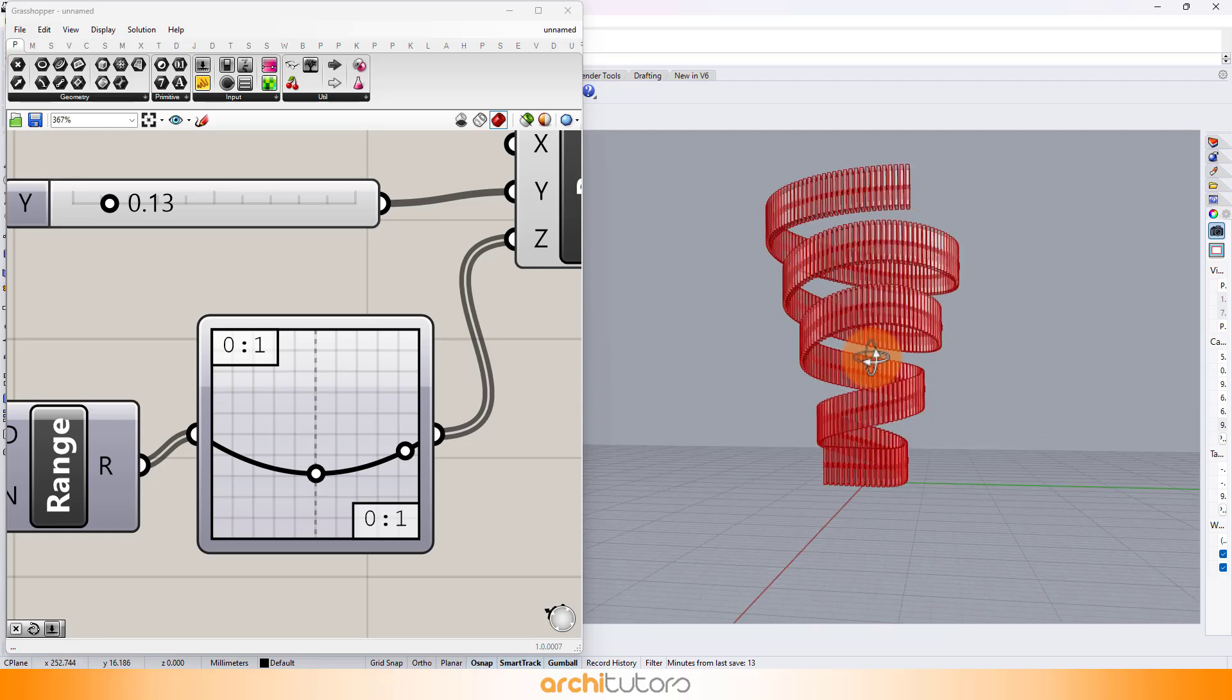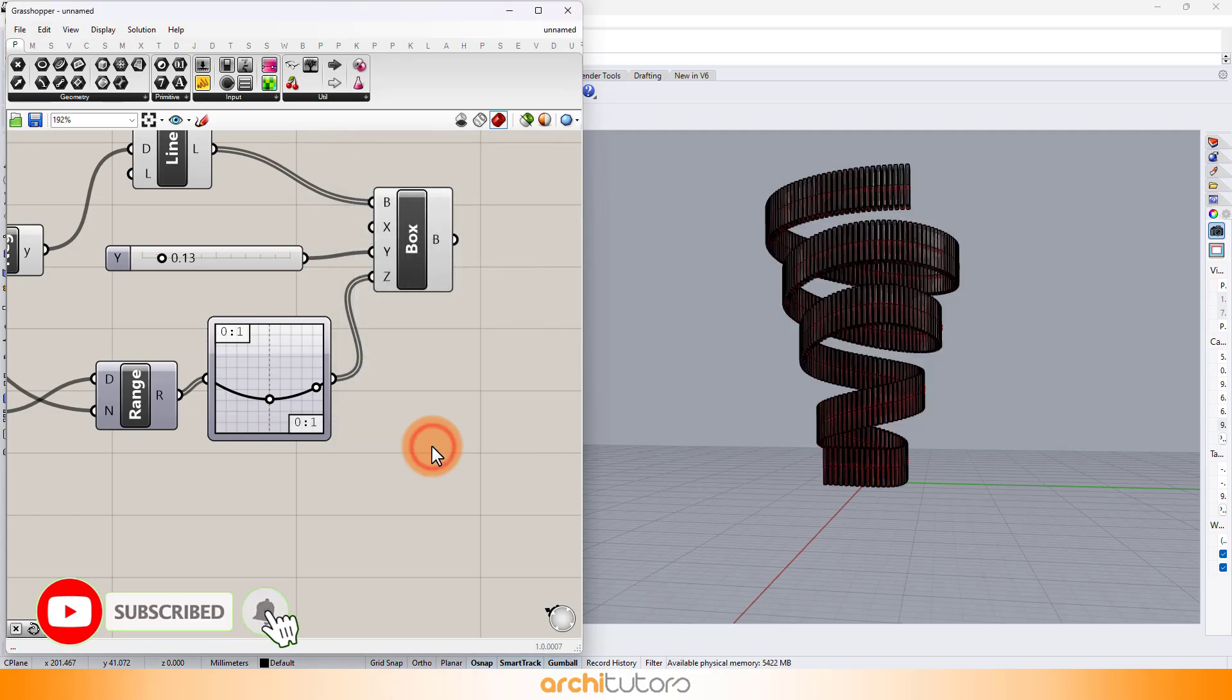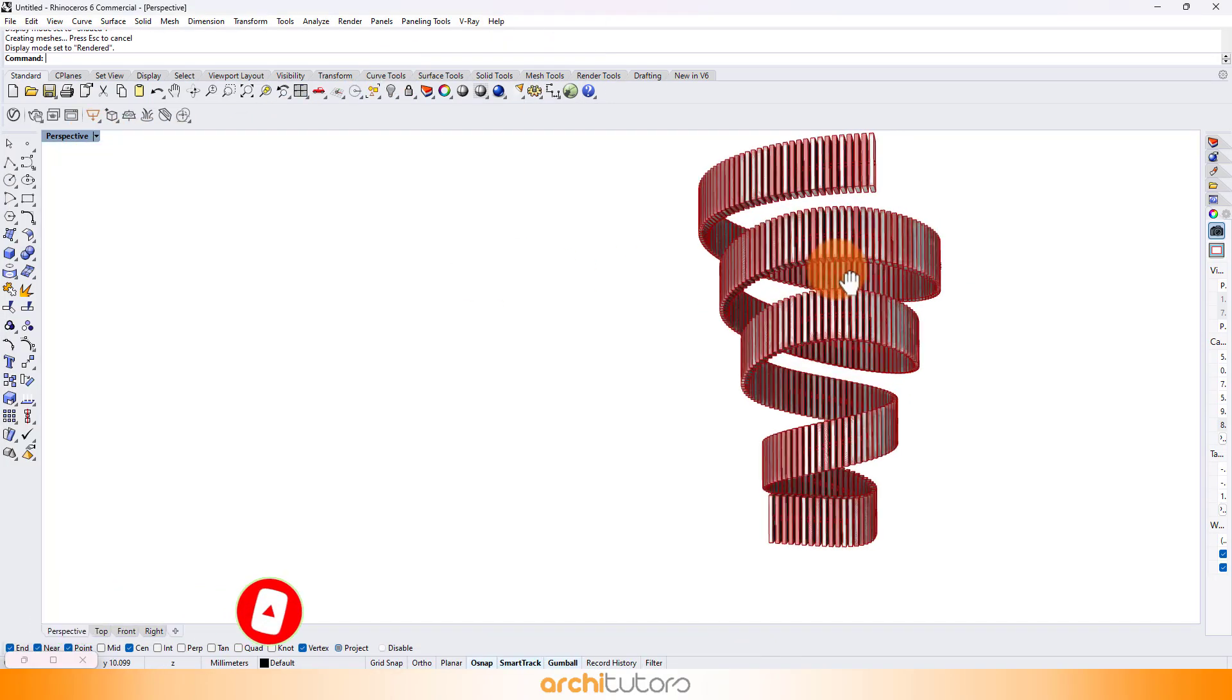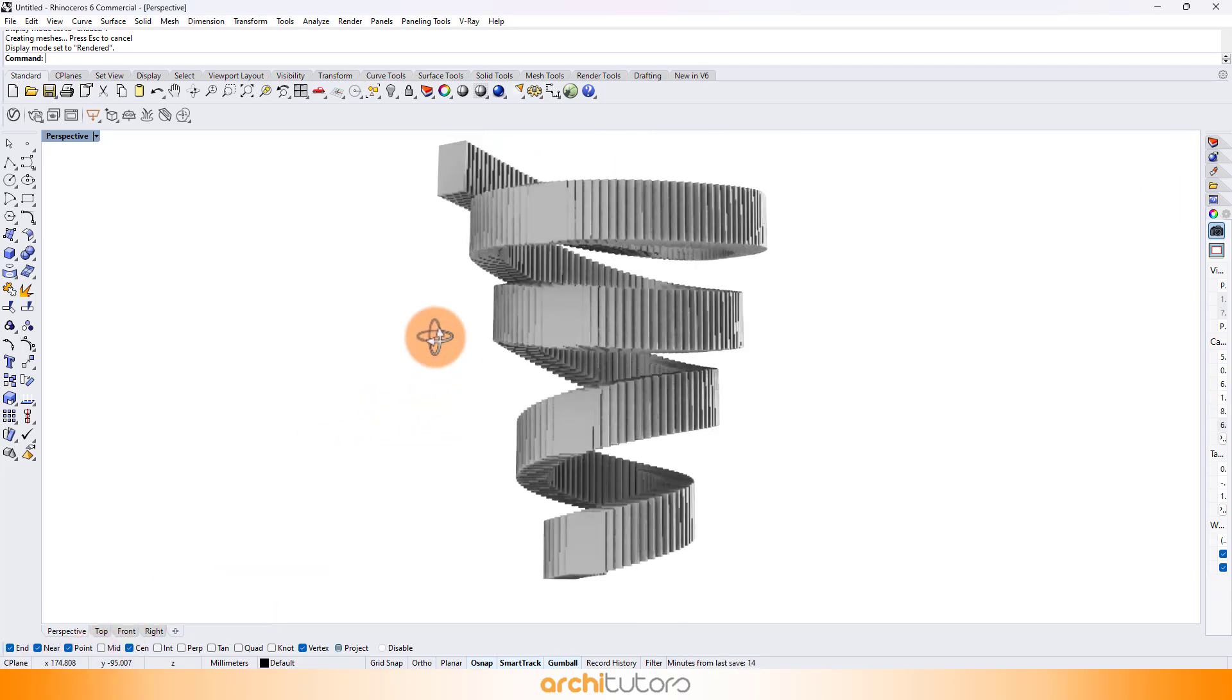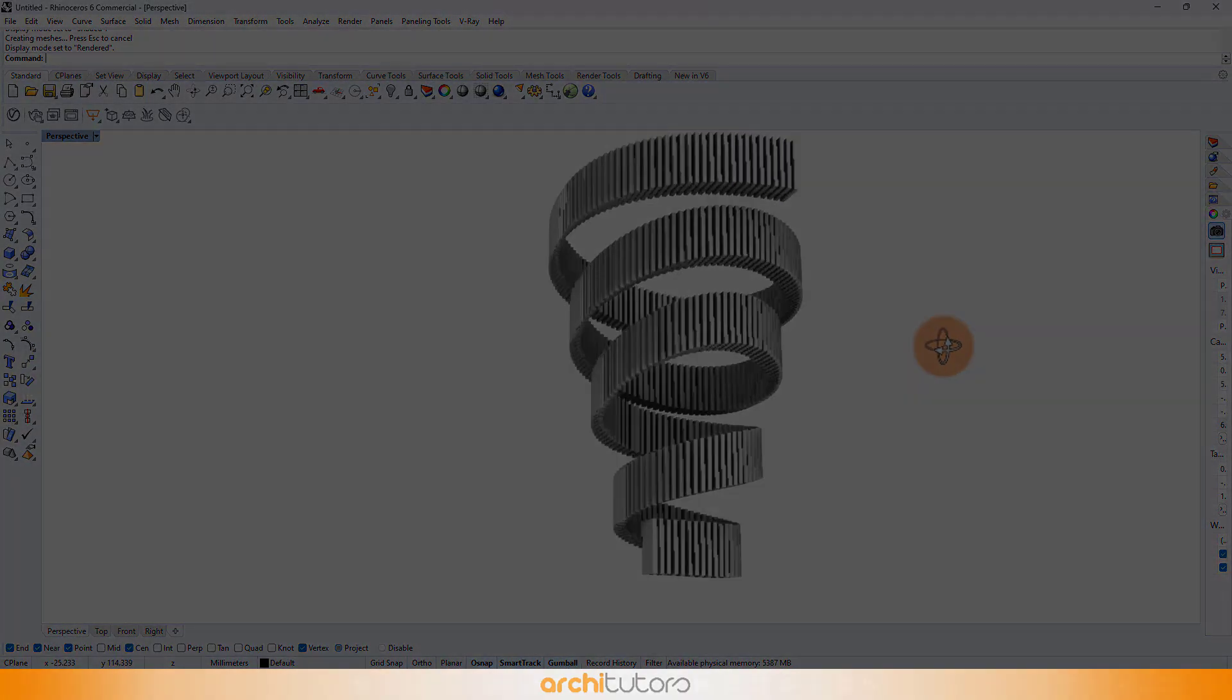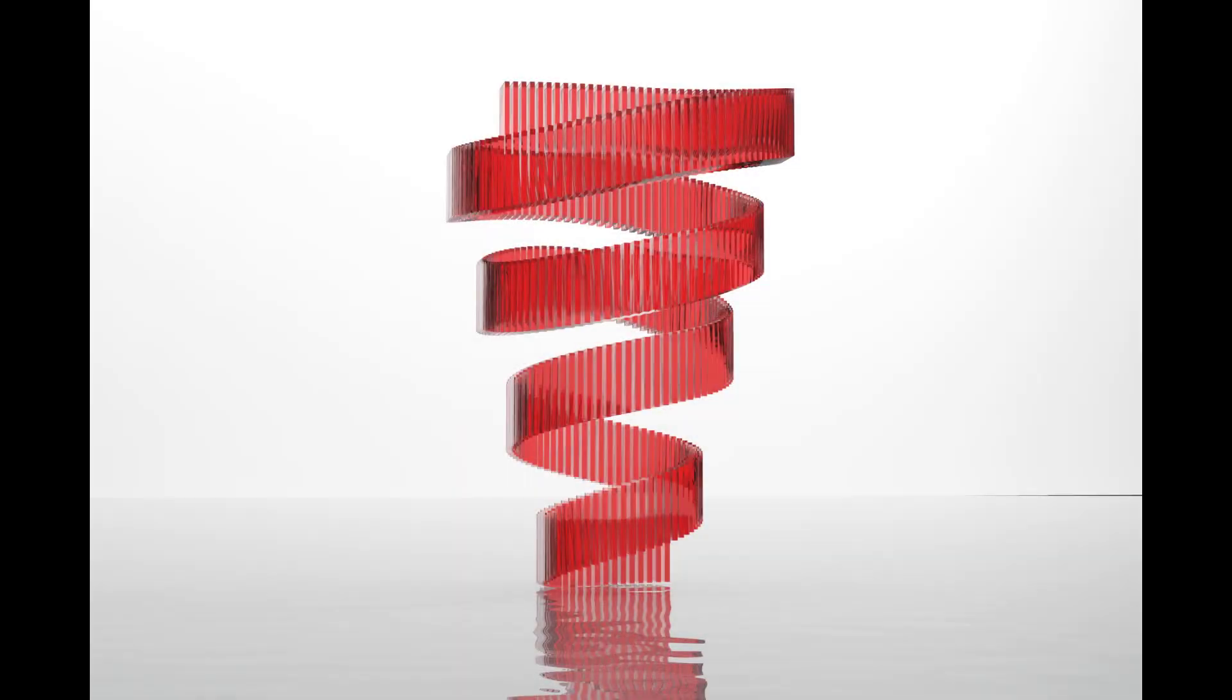Thanks for joining us on this parametric design adventure. If you enjoyed this grasshopper and Rhino tutorial, hit that like button, subscribe to Architutors and share your creations in the comments below. Until next time, keep designing, keep dreaming and keep pushing the boundaries of what's possible. Happy parametric designing! See you next time.